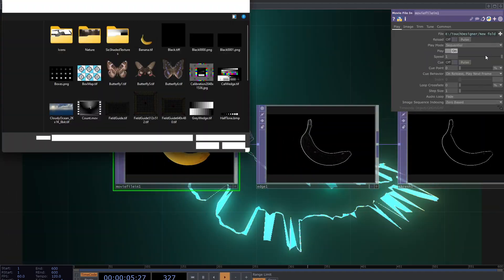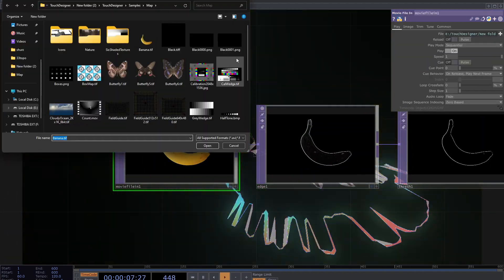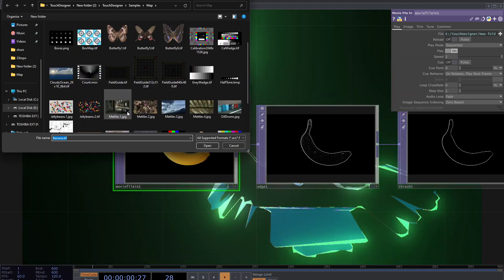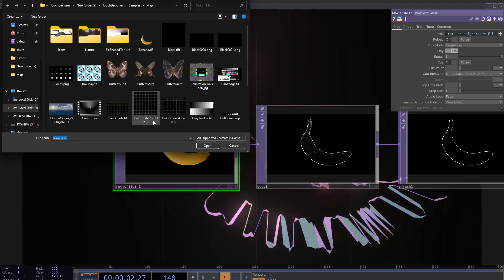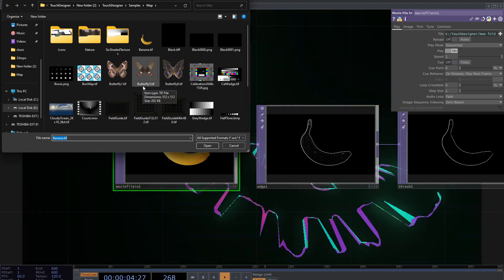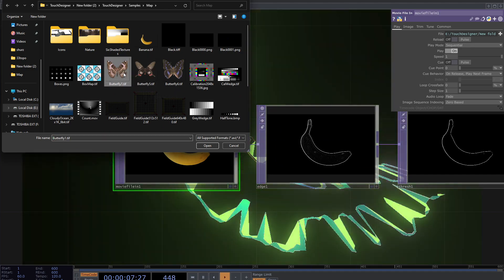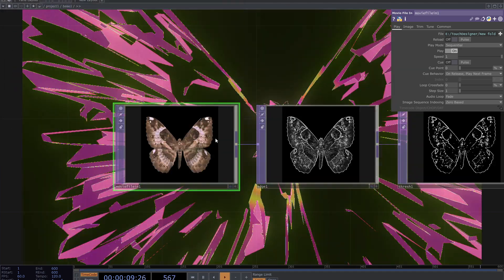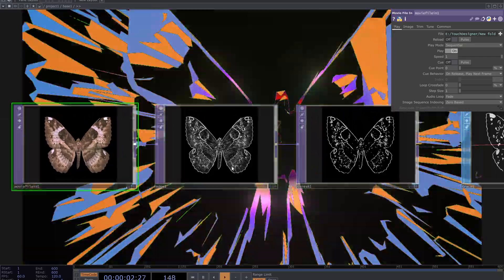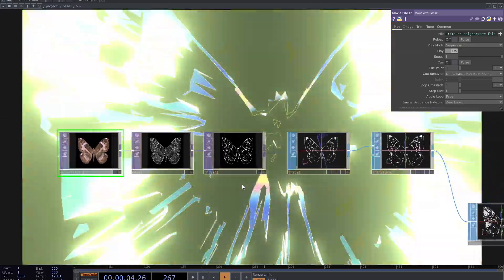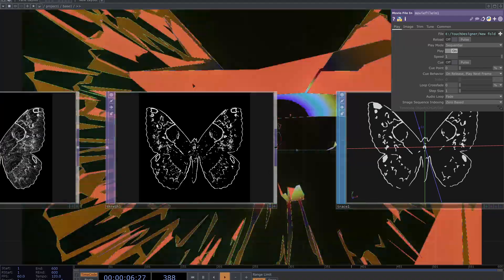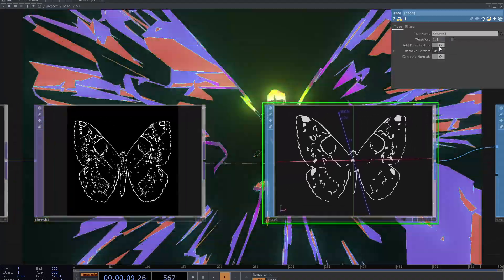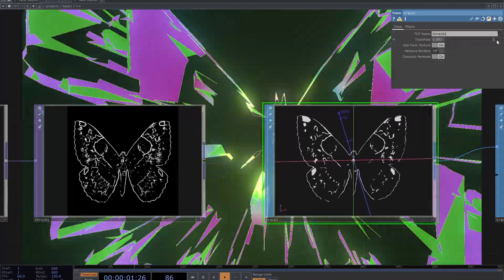Let's test the patch for another movie file. I have these butterflies from TouchDesigner samples. You see one of them on the thumbnail. It needs some adjustments again. You have three options to define the shape in 3D world. First, strength of the edge, the threshold top and the threshold of the trace SOP.